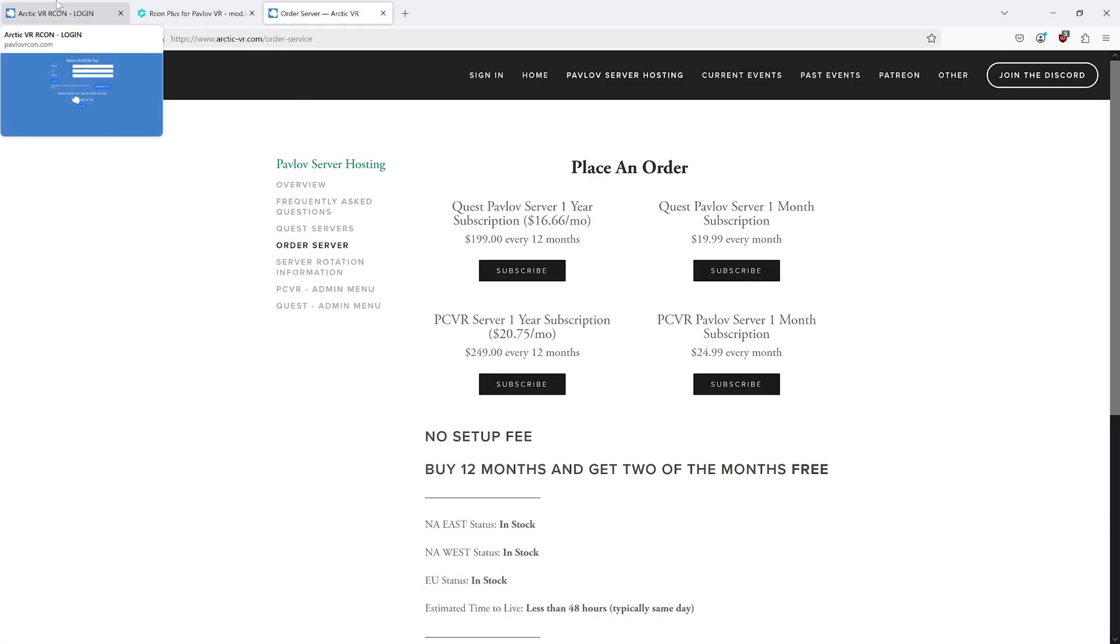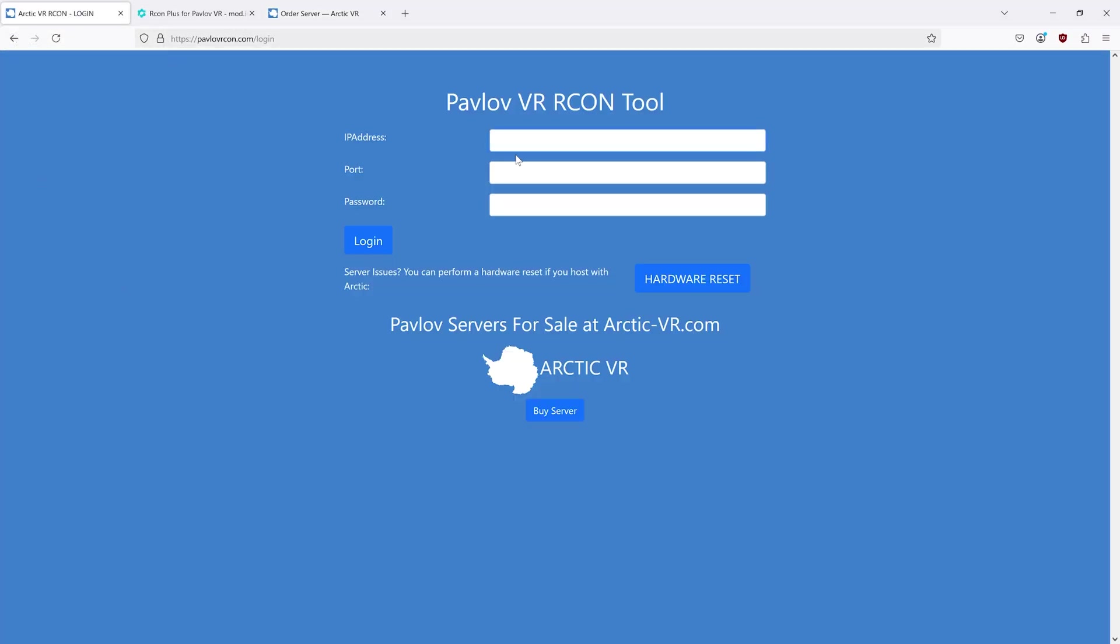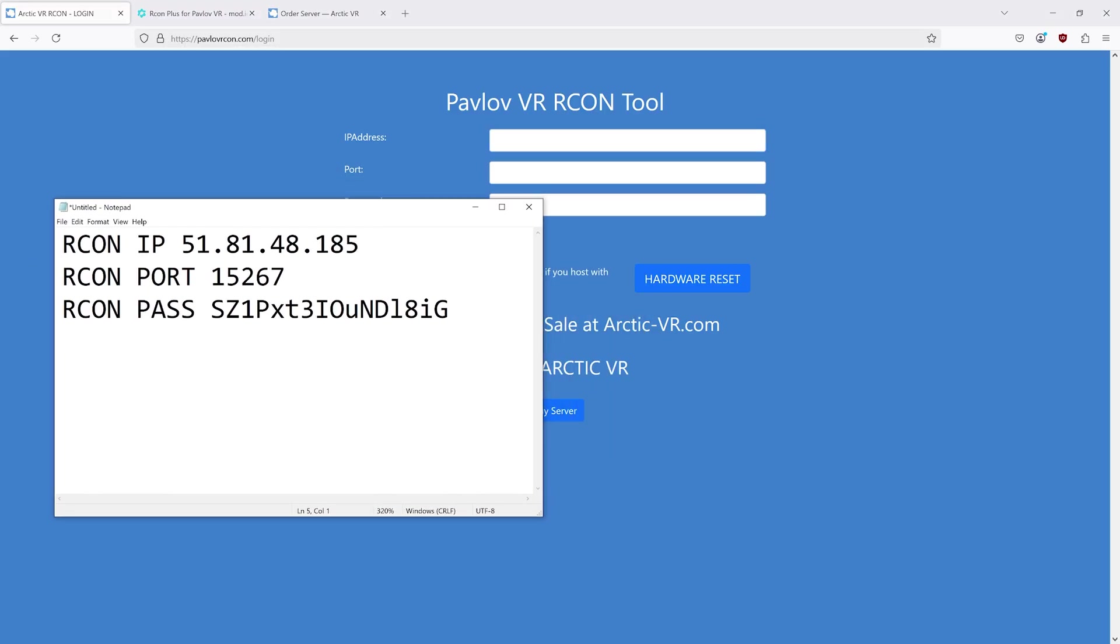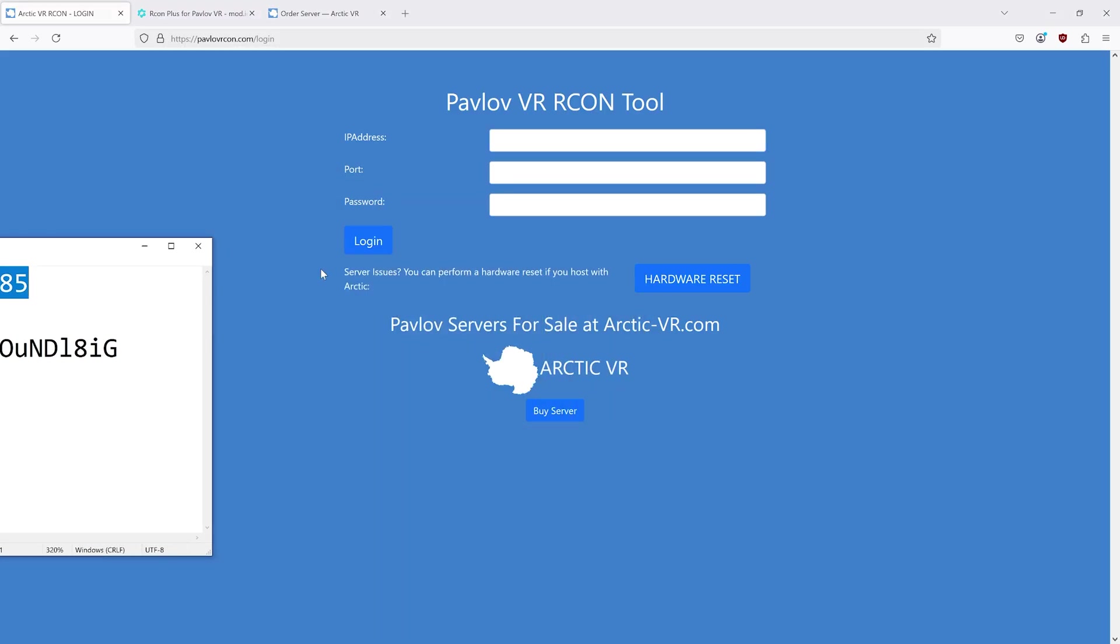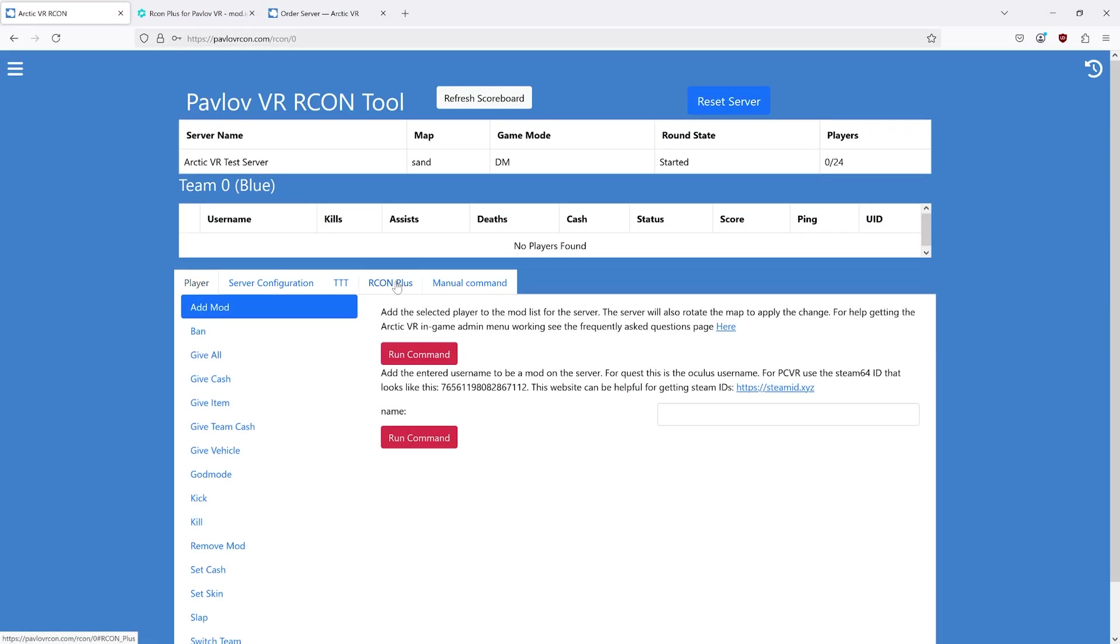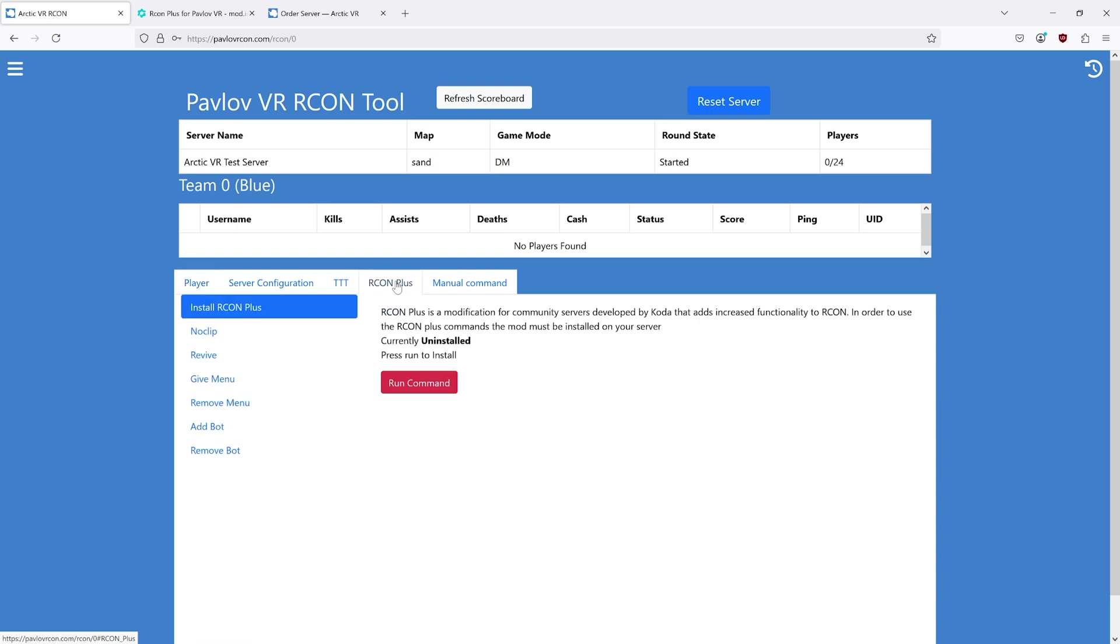You will then go to pavlovarchon.com. You will enter your IP, port, and password into the website. You can then go to the Archon Plus category and install Archon Plus.